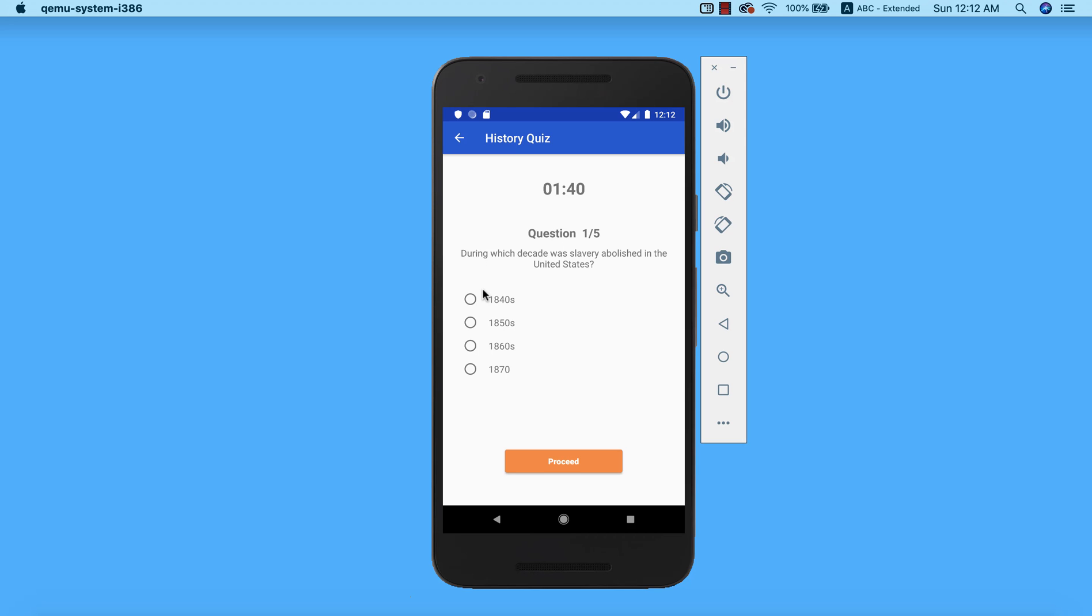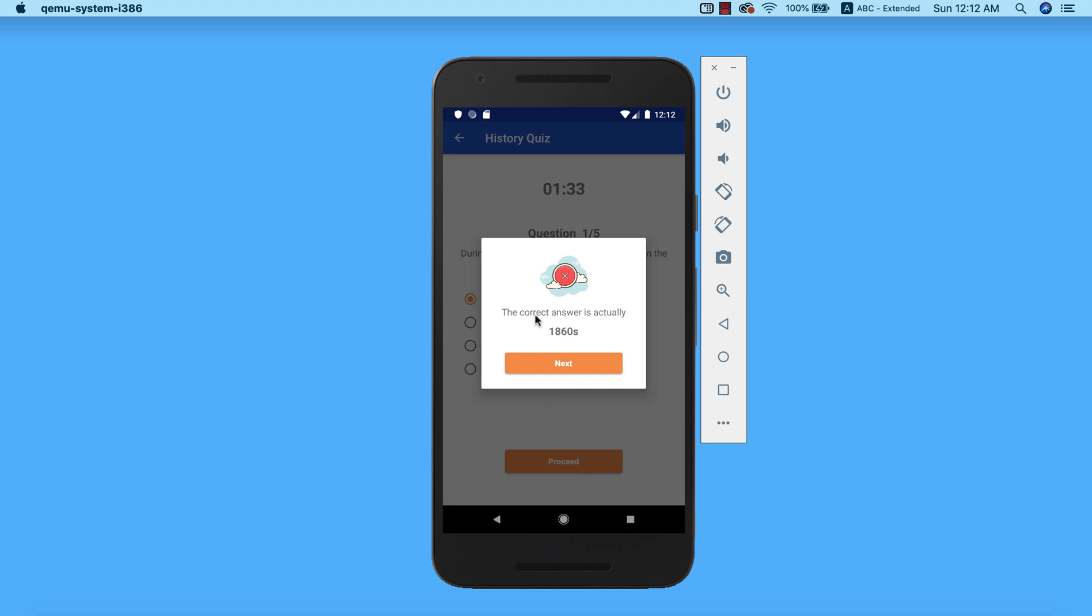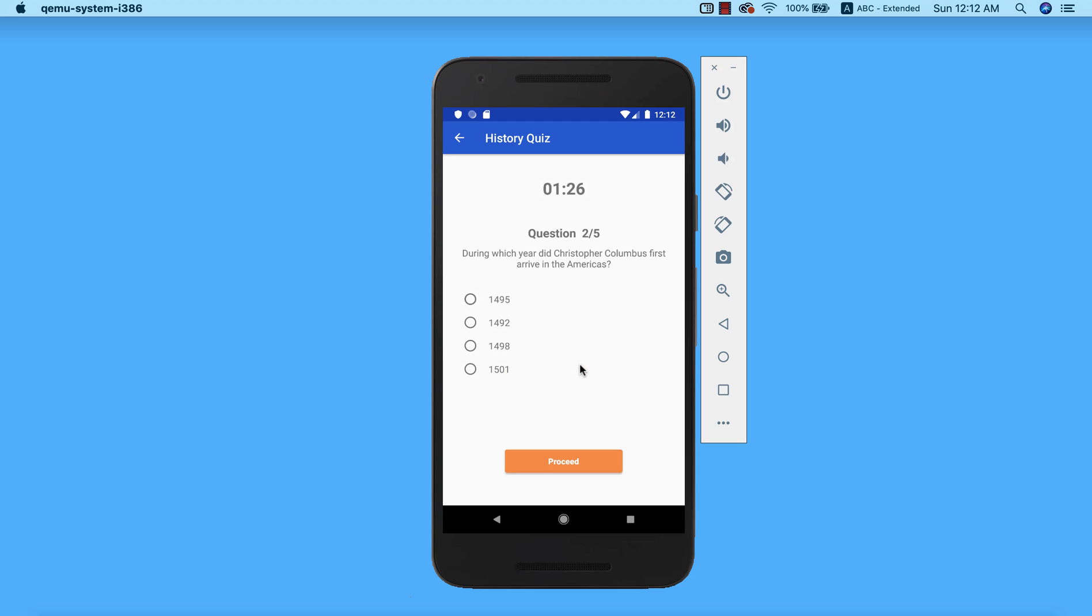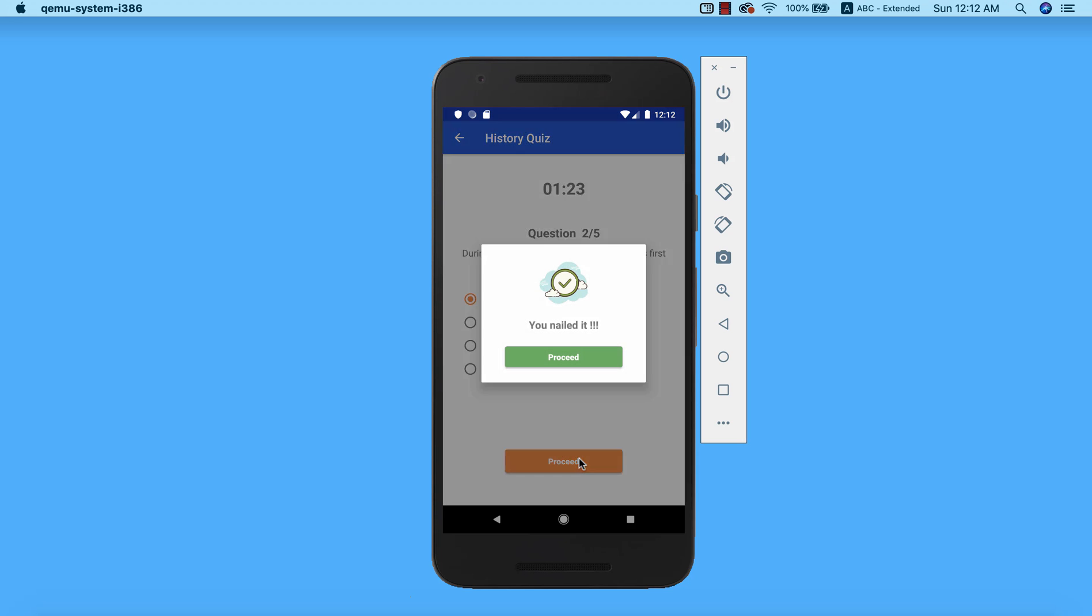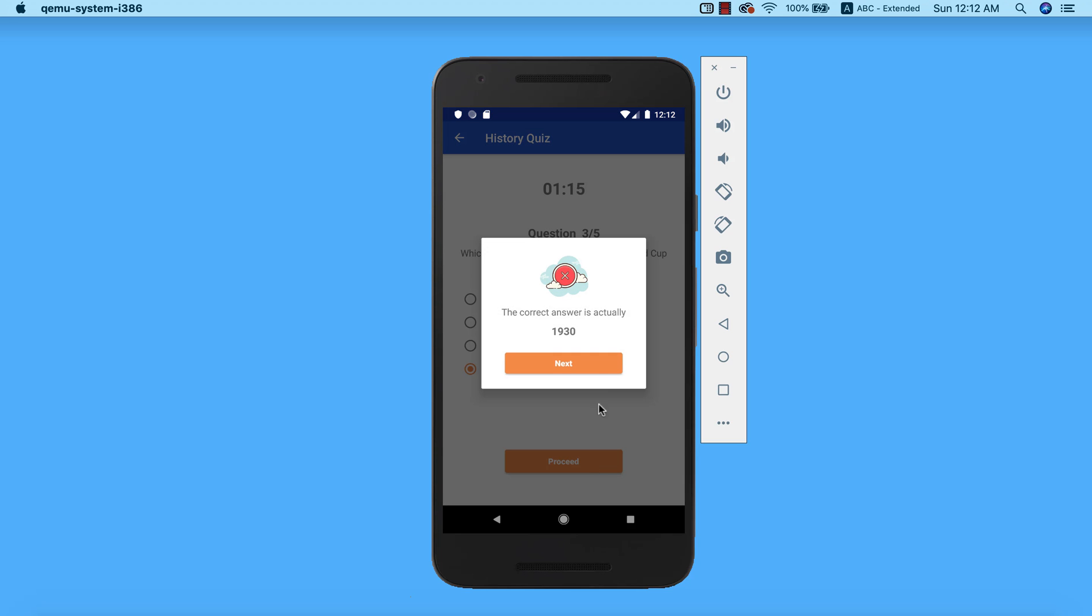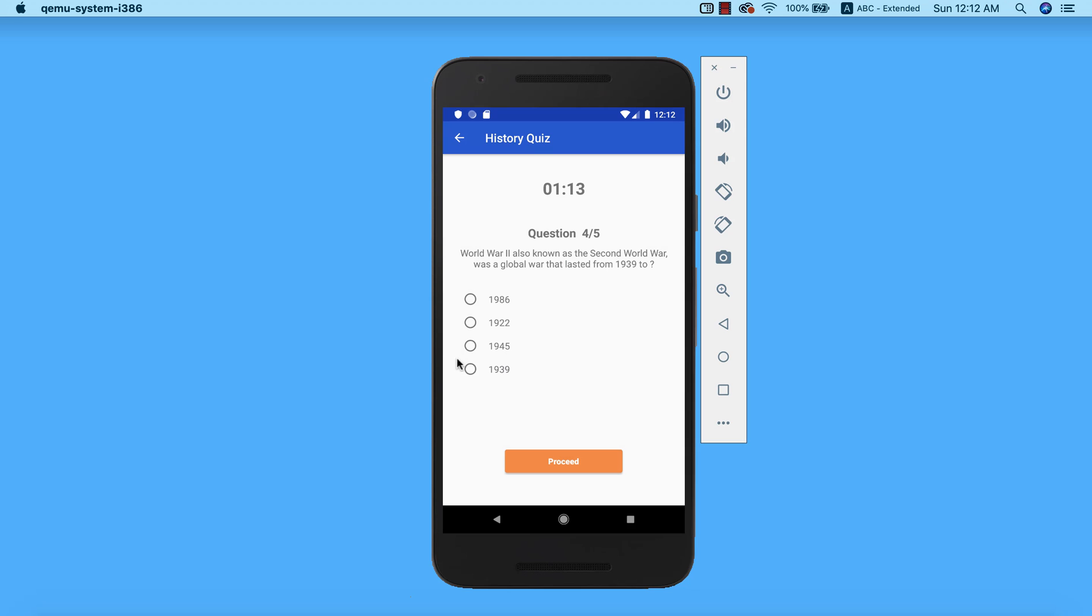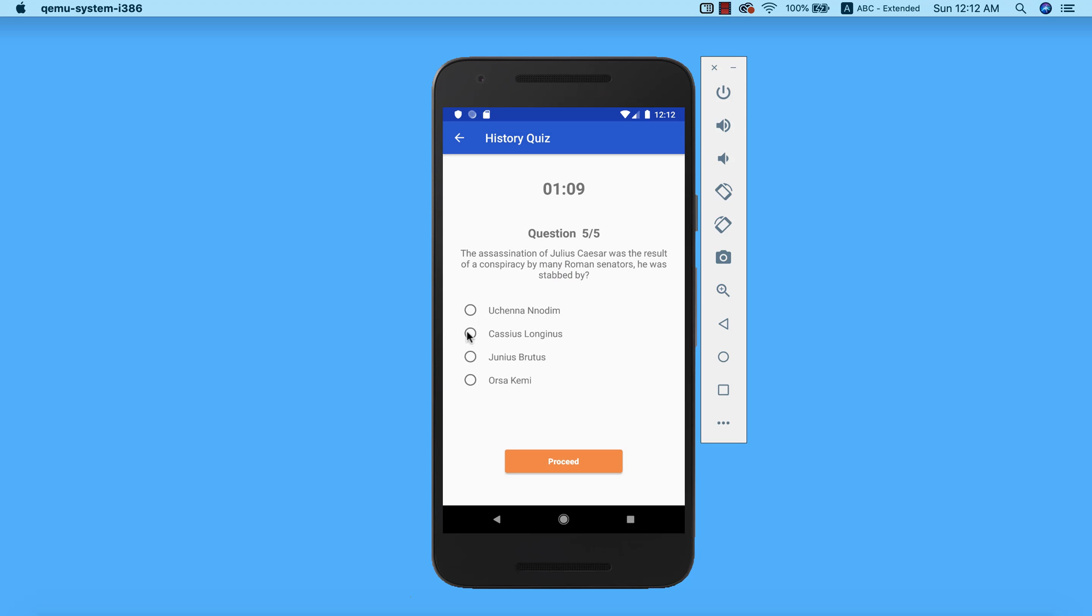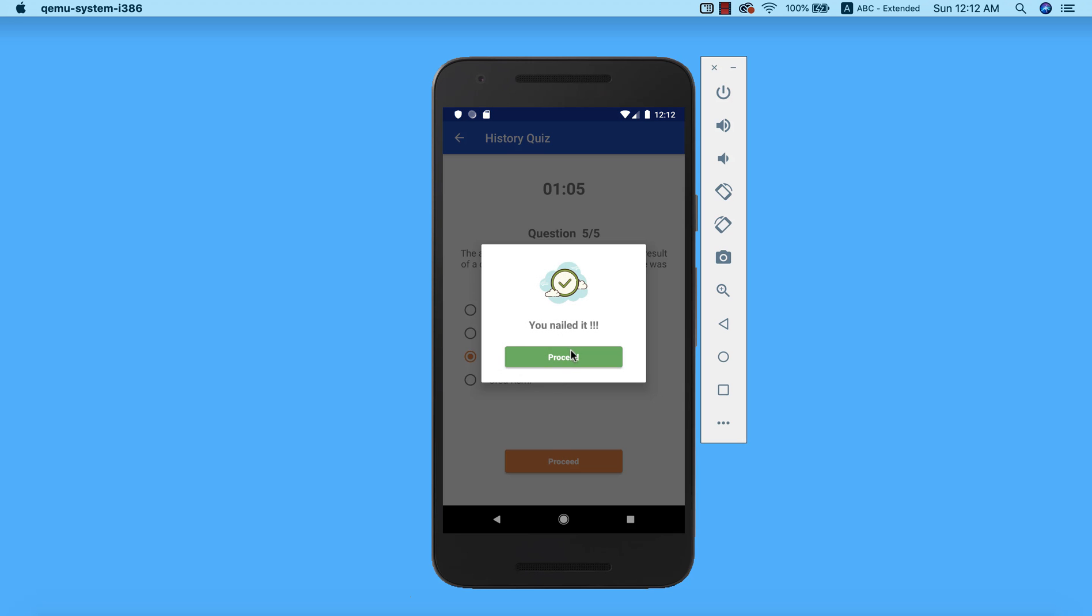I select option one as the answer to this and it appears that I'm wrong. It will tell me that the correct answer is 1960s. It will go ahead and show me the right answer and I can go ahead and proceed to the next question. Alright, so it seems I'm correct. Okay, seems I'm wrong. Oh, seems I'm wrong again. Okay, so seems I'm correct.